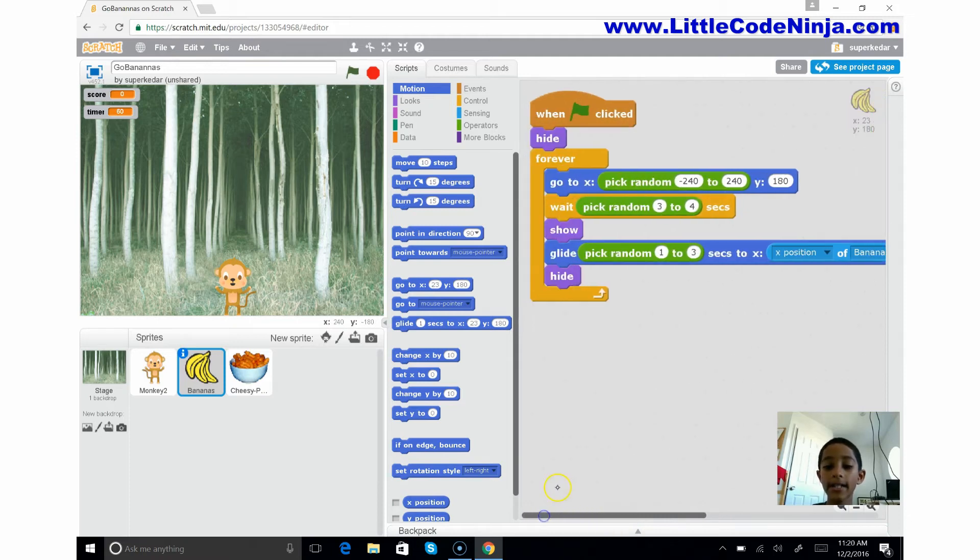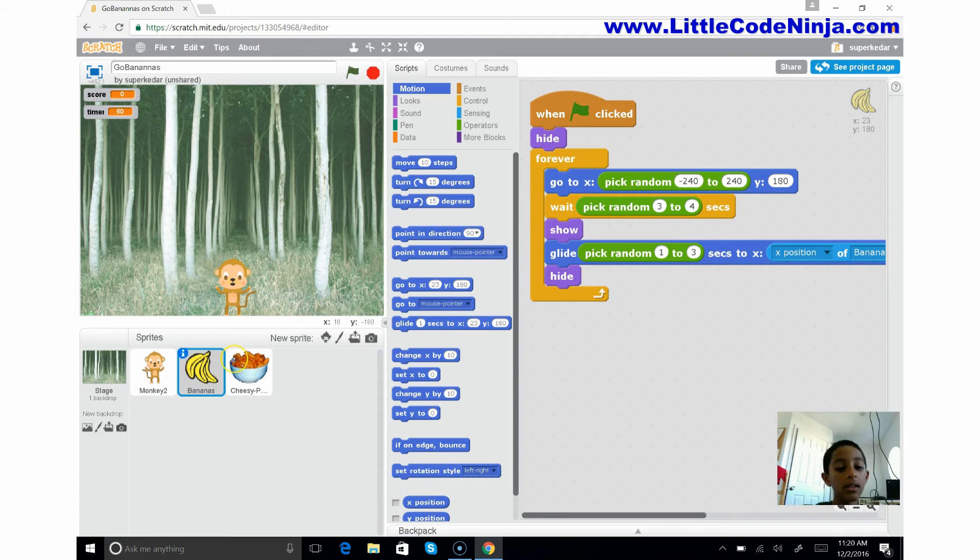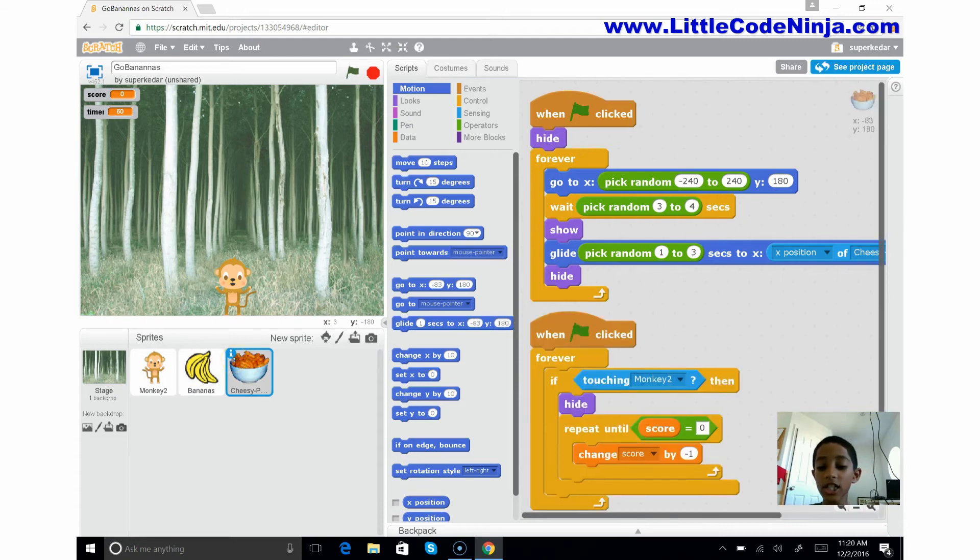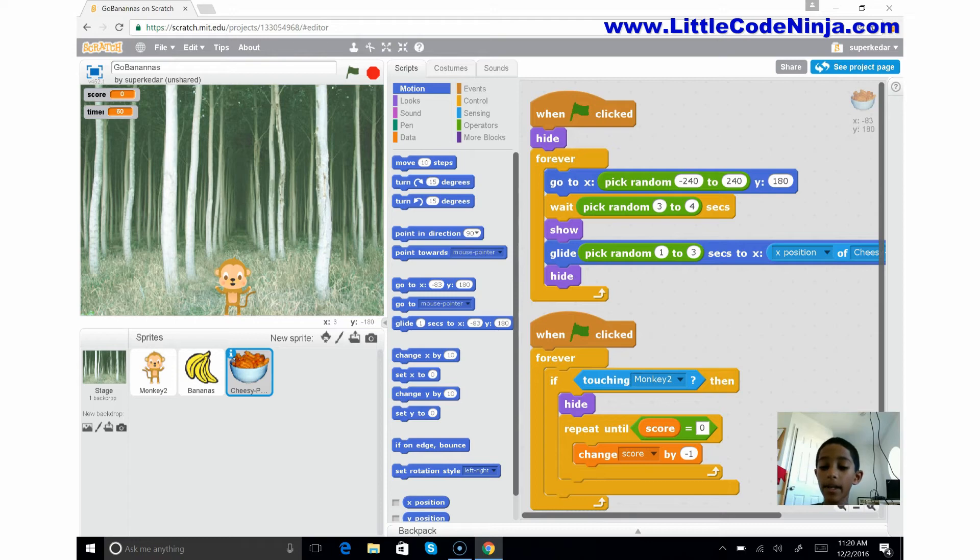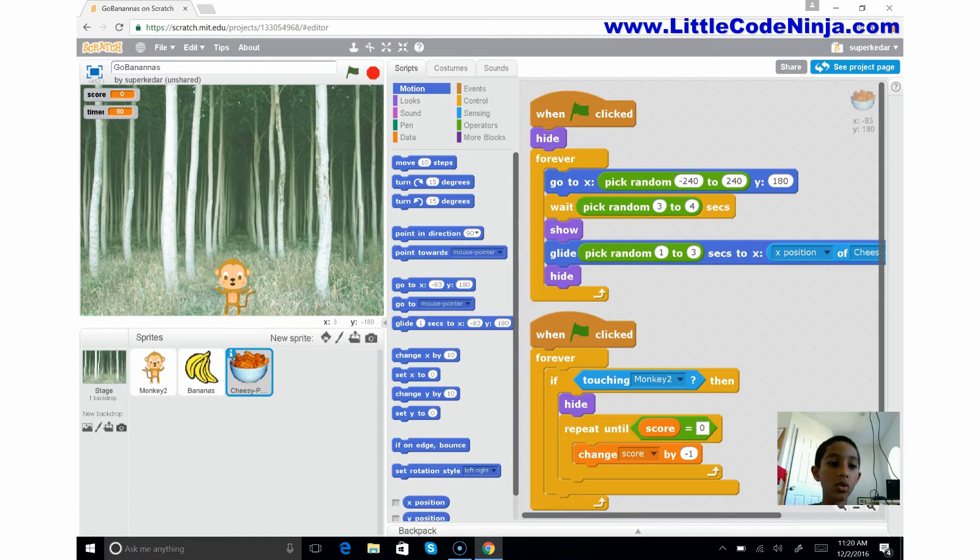And then it's the same thing with the cheesy puffs. Only it's just for the cheesy puff costume. But if you see here, there's something a little different. It's changed the score by negative one, meaning it will go backwards, so take away a point.